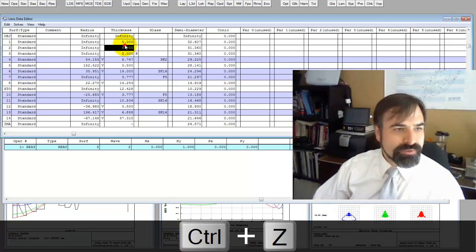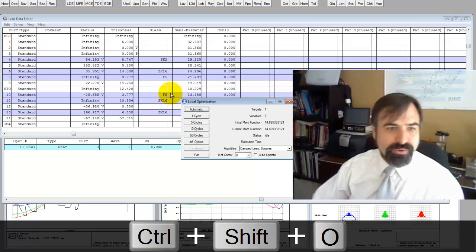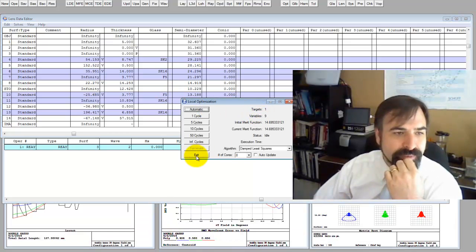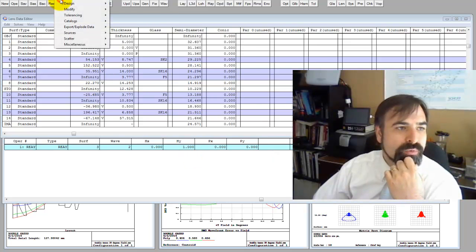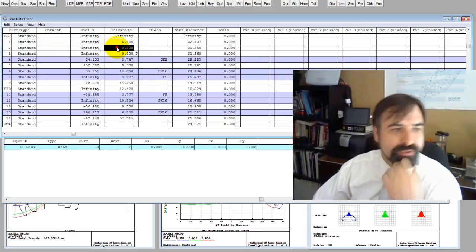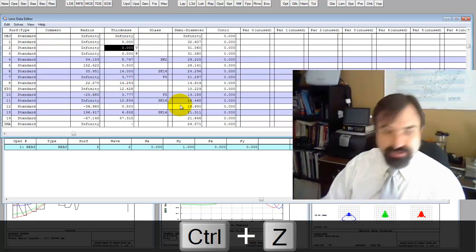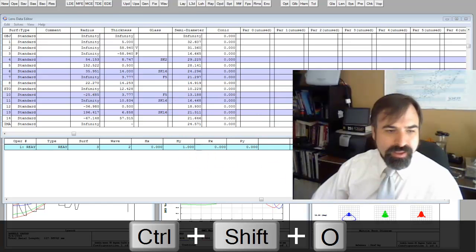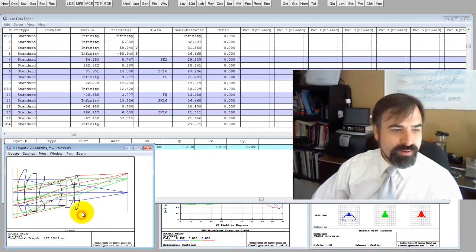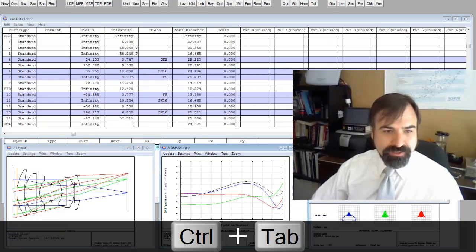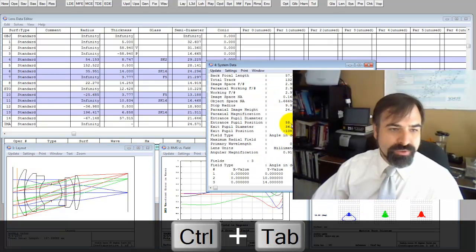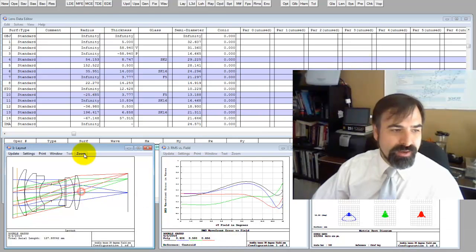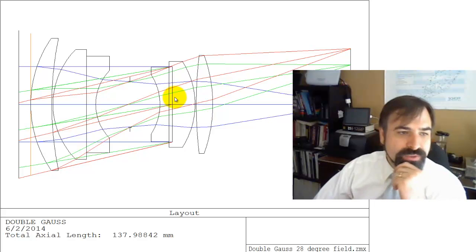I'm going to hit the optimizer. One target. I've got to be careful because I don't want this variable, I want this as a variable. I'm going to hit control shift O. Why are there nine variables? Oh, all the radii. Reports, design, remove all variables. We want this to be a variable. Control shift O. Drives it to zero. And it's saying 58.94. Let's check. 58.94.